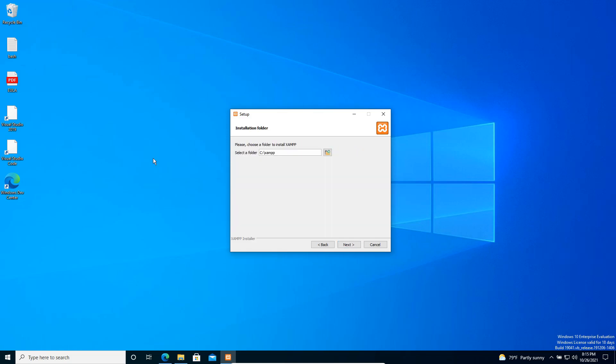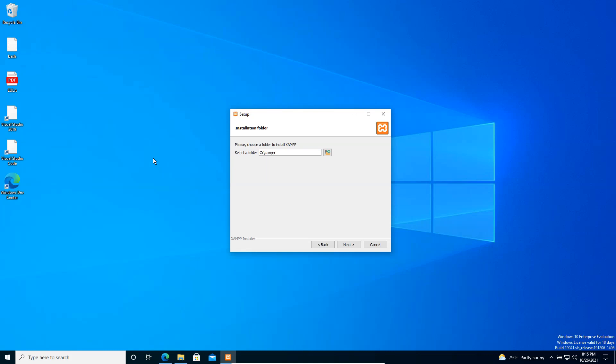In the next window we can select where we want to install XAMPP. By default it selects the C drive, and within the XAMPP folder it will create a folder structure. There are a lot of softwares and extras, and their configuration files — PHP, MySQL, Apache — and our root folder are all placed within this folder structure. I'm not going to change anything here, so I'll click Next.